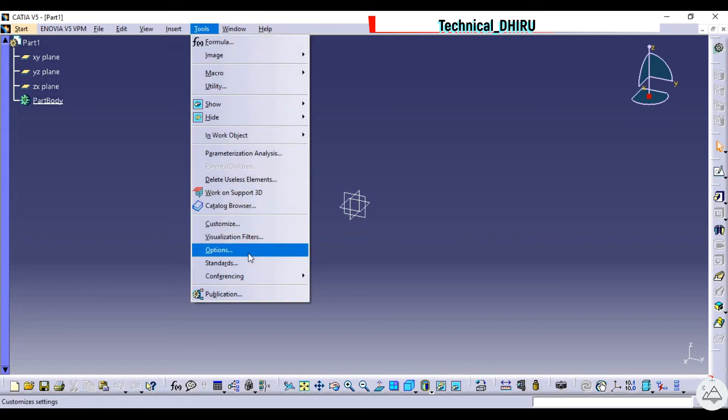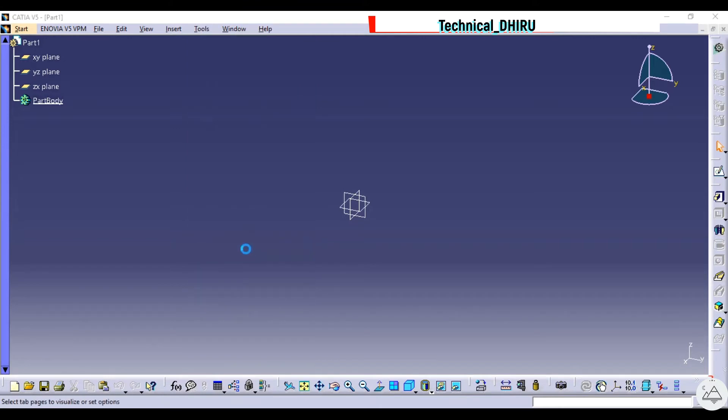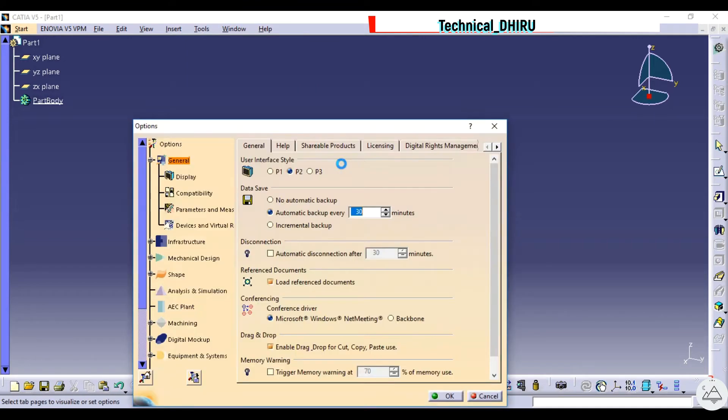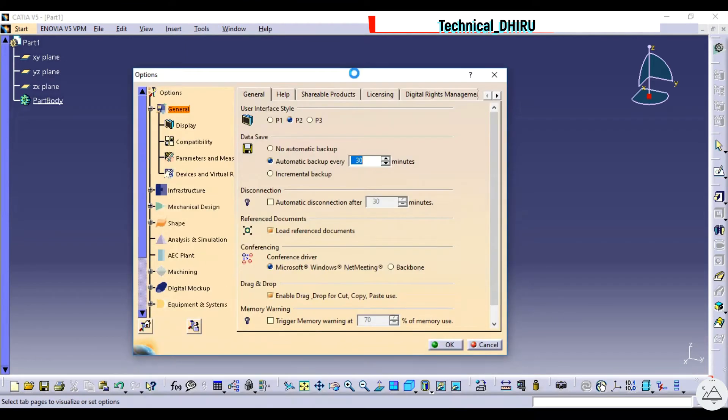After clicking, search for Options. Click it. A dialog will pop up on the screen.